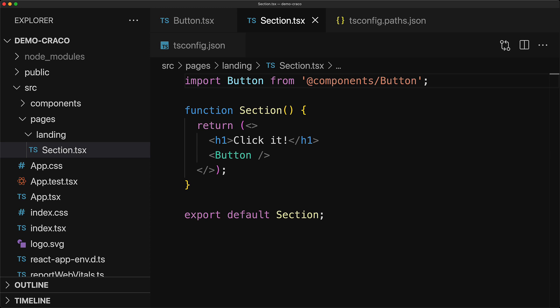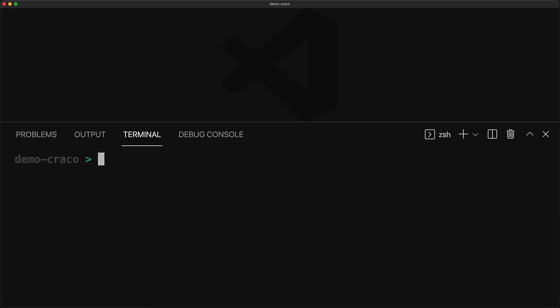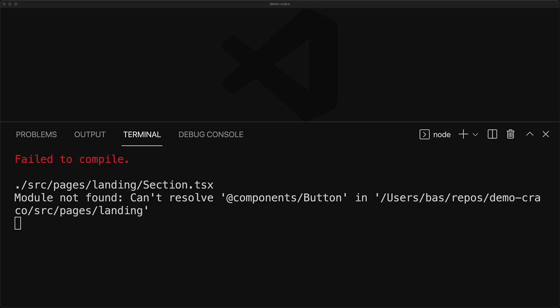However, there is a slight issue. Just because we have it in our TypeScript compiler options, it is not actually going to get picked up by Webpack or Jest, which is something that create react apps react scripts is going to run. We can demo this by opening up the terminal and running npm start. Once this executes, you can see that there is an error on screen about Webpack not being able to find this particular module.